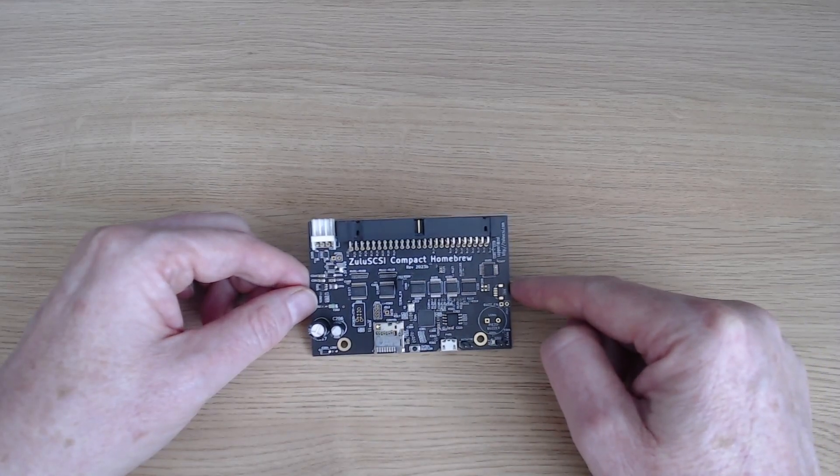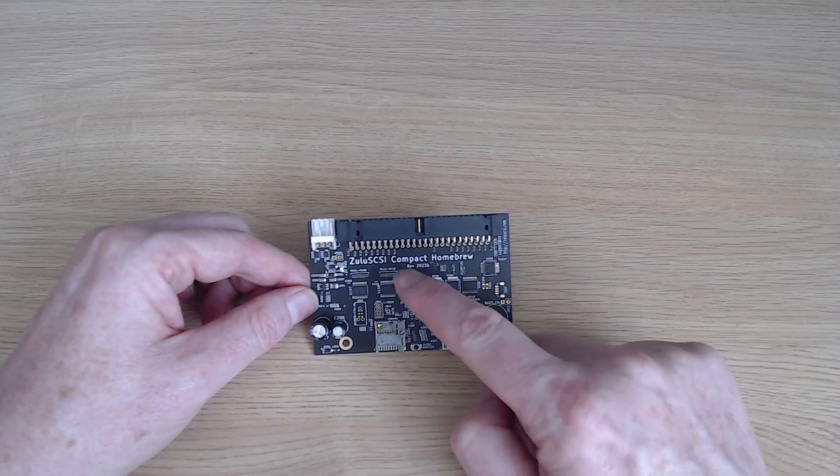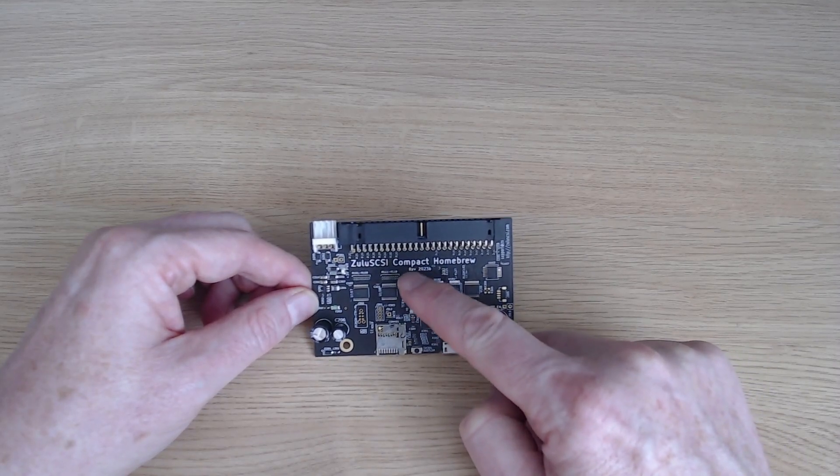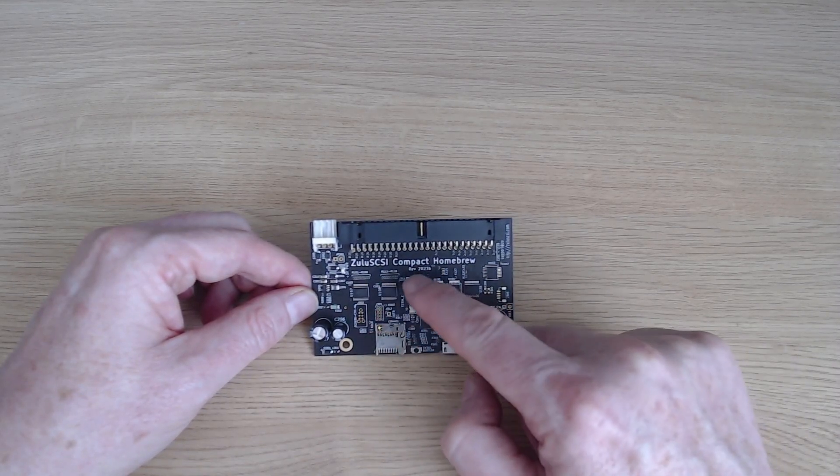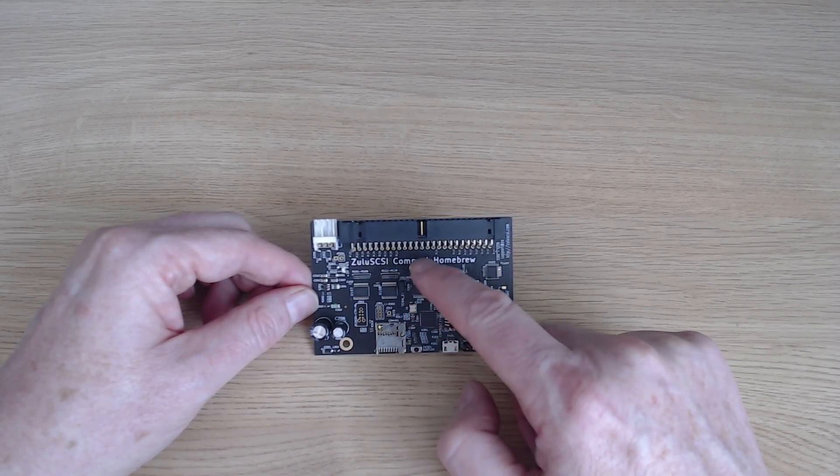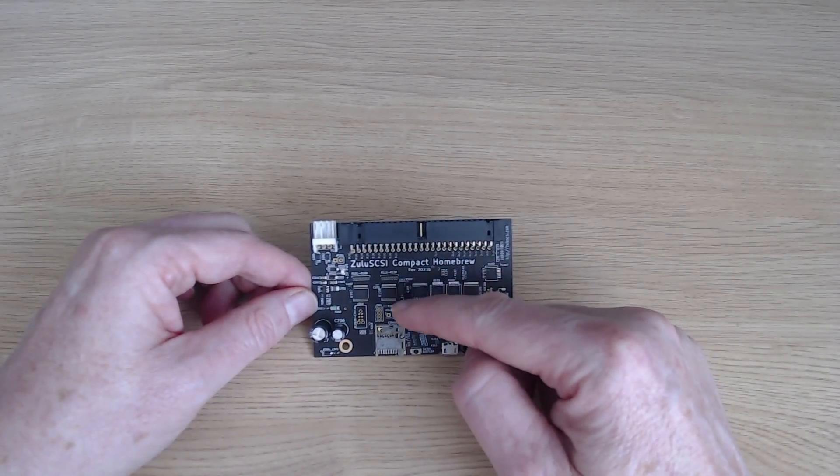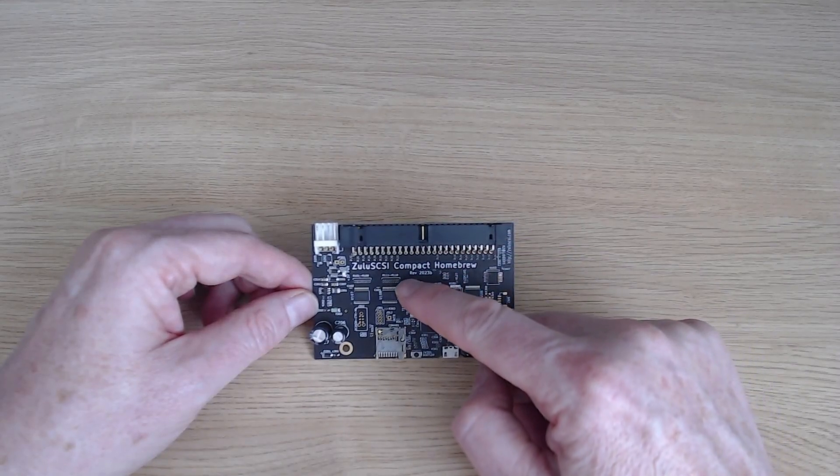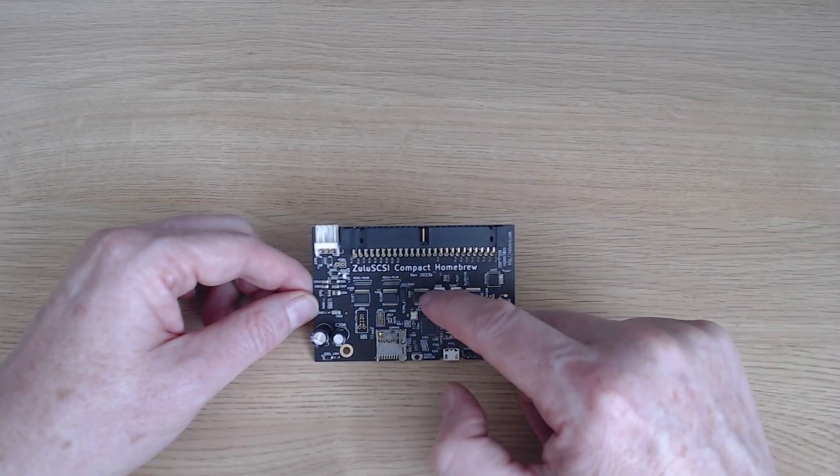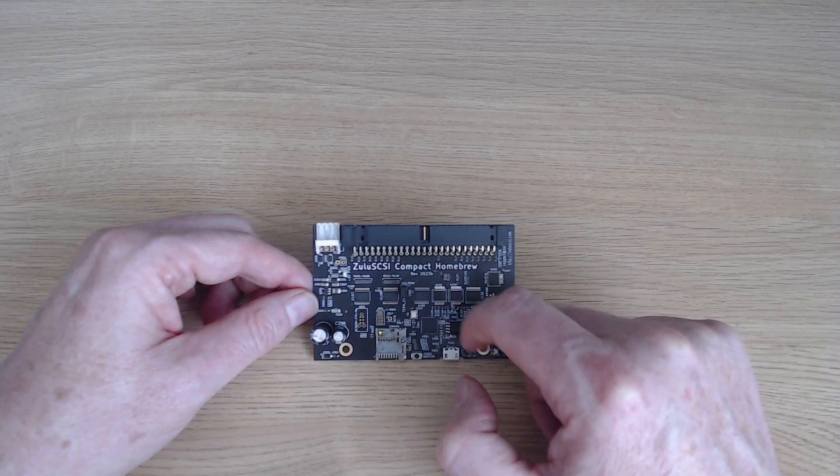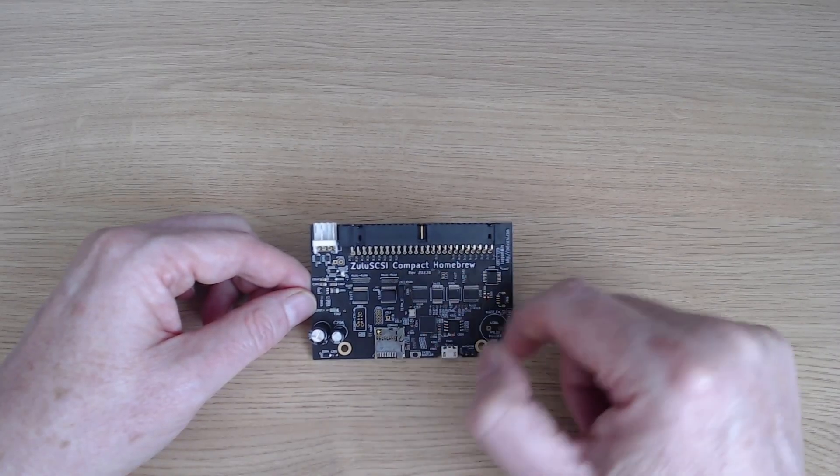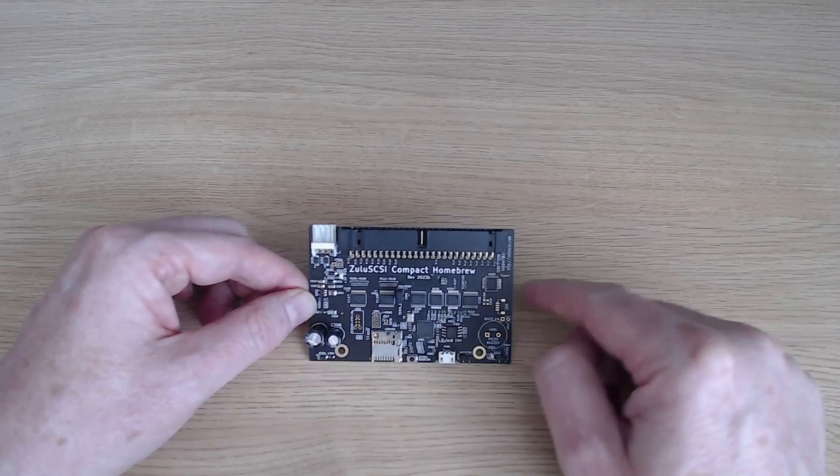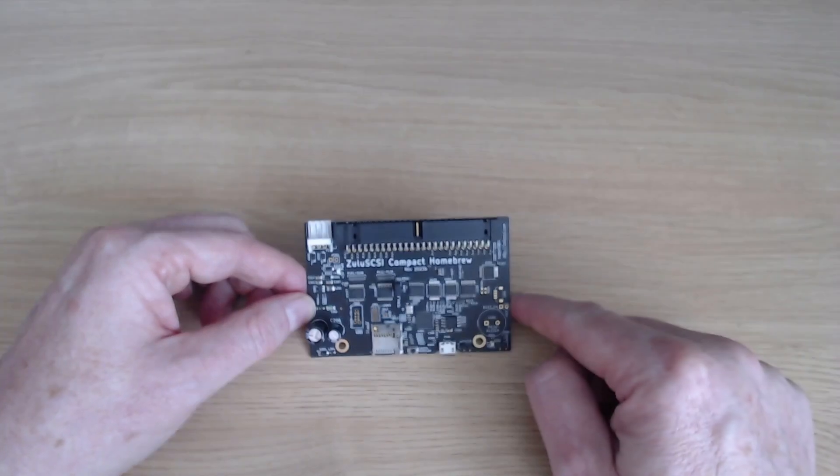What else have I got? A couple of jumpers here. This one is to enable termination on the board. Just as a reminder, if you are connecting up a SCSI chain, either end of the chain needs to be terminated and nothing in the middle needs termination. So if this is the last card in the chain, which oftentimes it will be, you need to enable termination or have some other termination at this end of the chain.